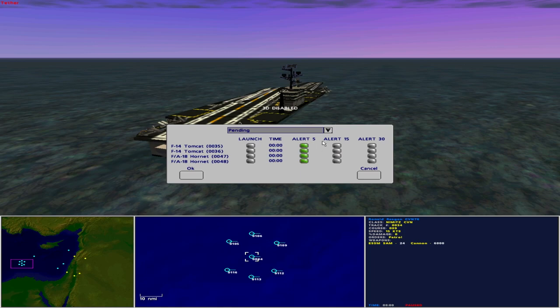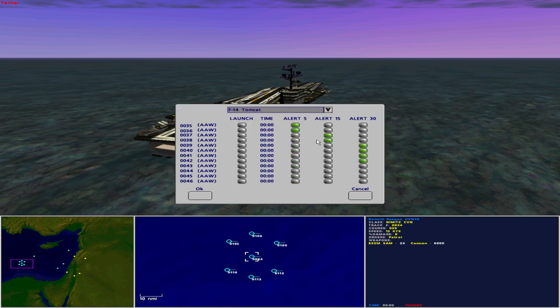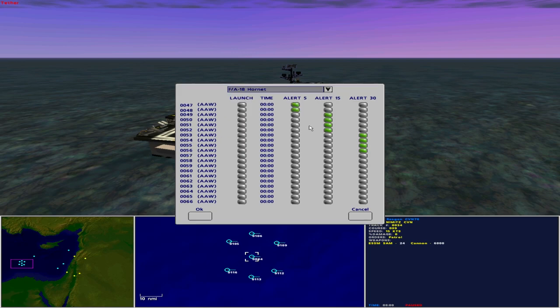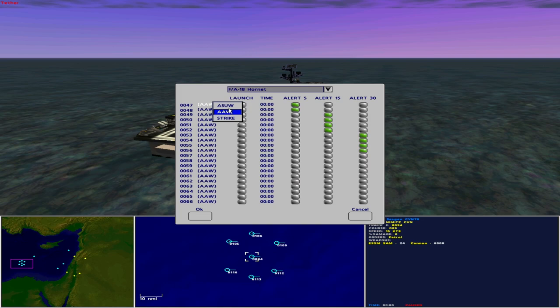The Nimitz has two Tomcats and two Hornets at the catapults. Callsigns Sundown and Cougar in the Tomcats, and Yale and Omaha in the Hornets. Reagan's air group consists of one squadron of 12 F-14 Tomcats capable of anti-surface warfare and anti-air warfare missions. Two squadrons totaling 20 F-18 Hornets, capable of anti-surface warfare, anti-air warfare and strike missions.